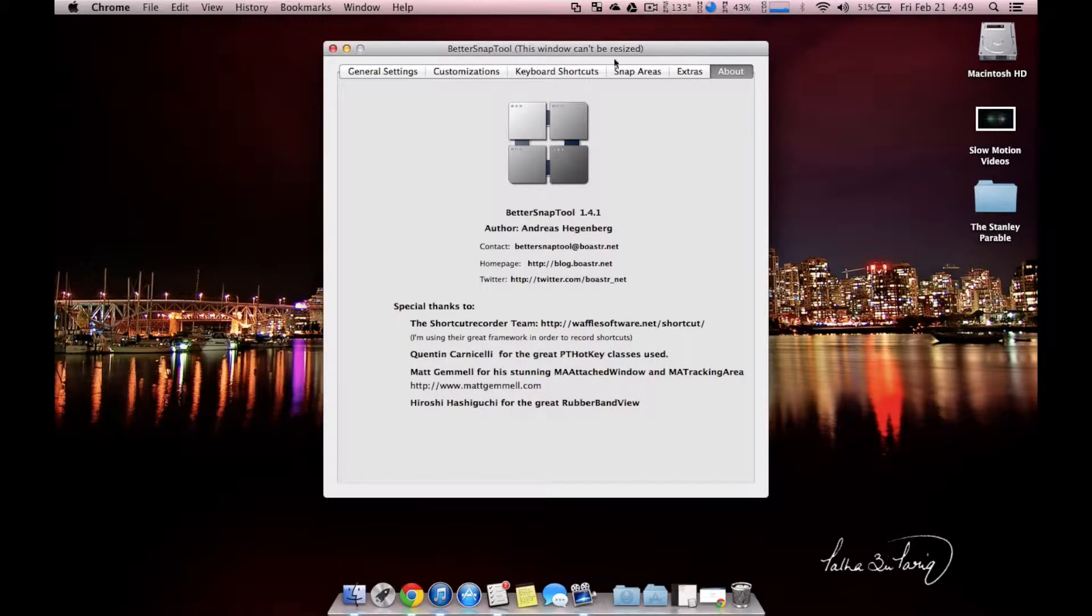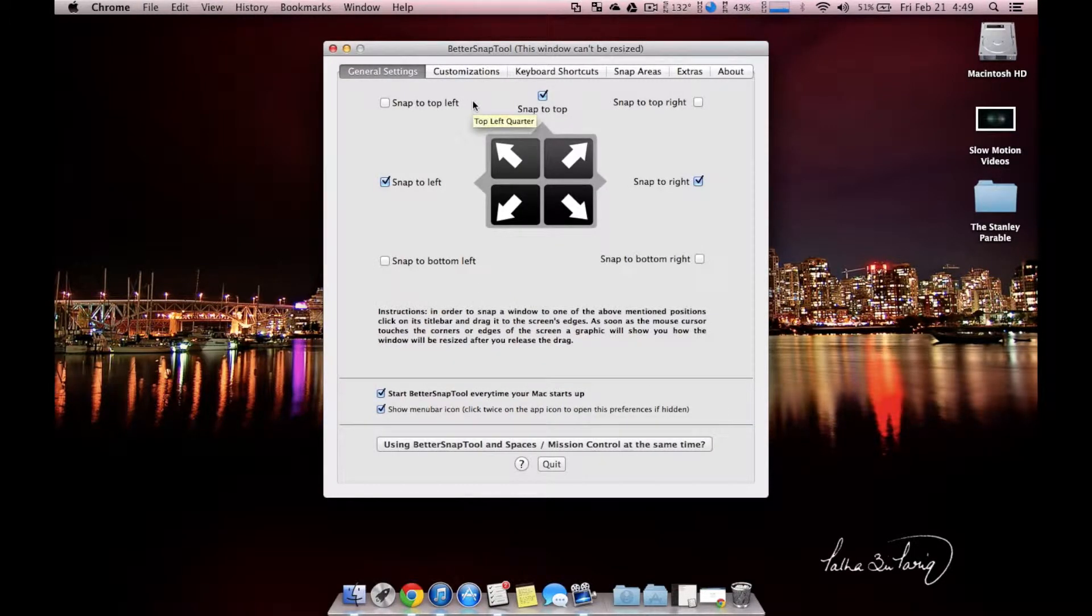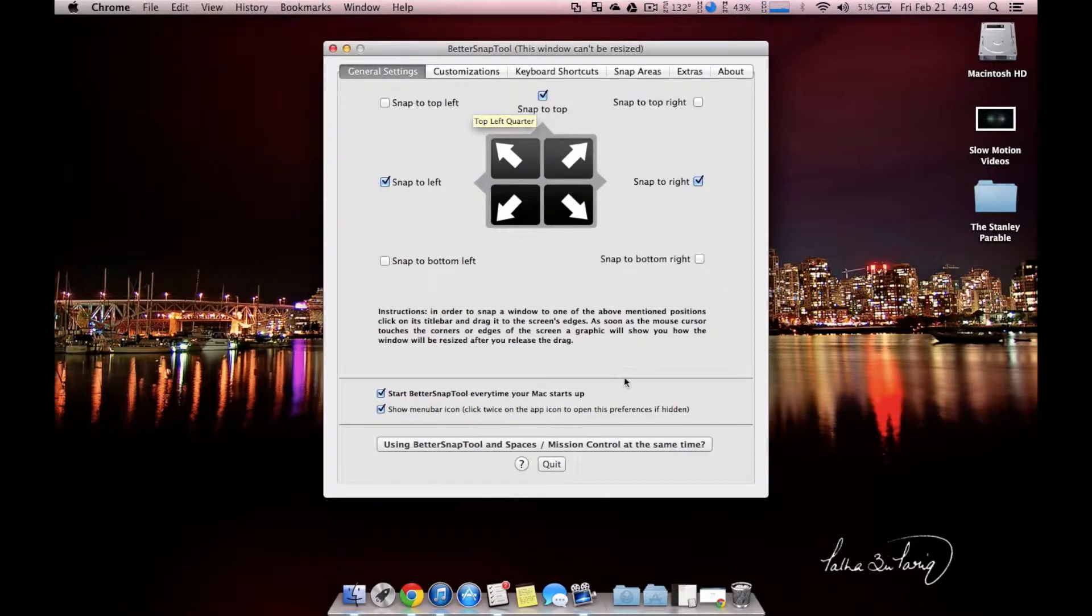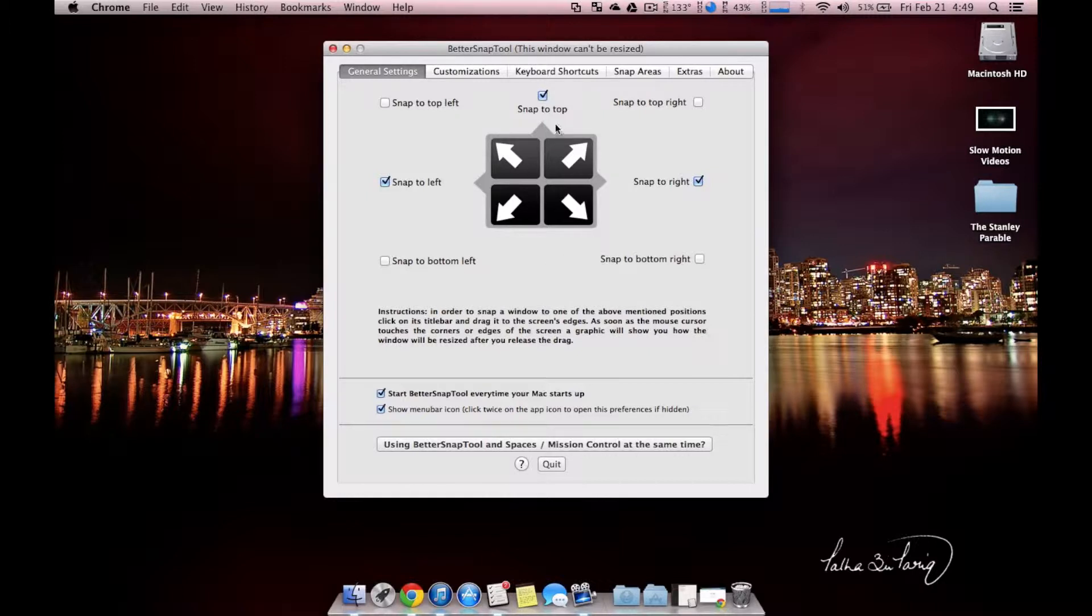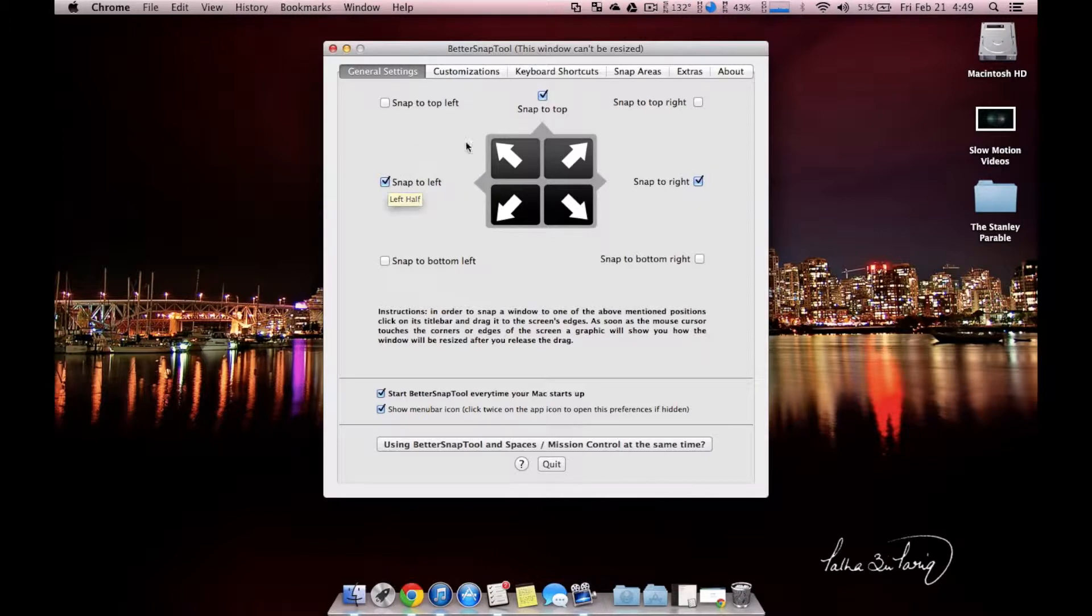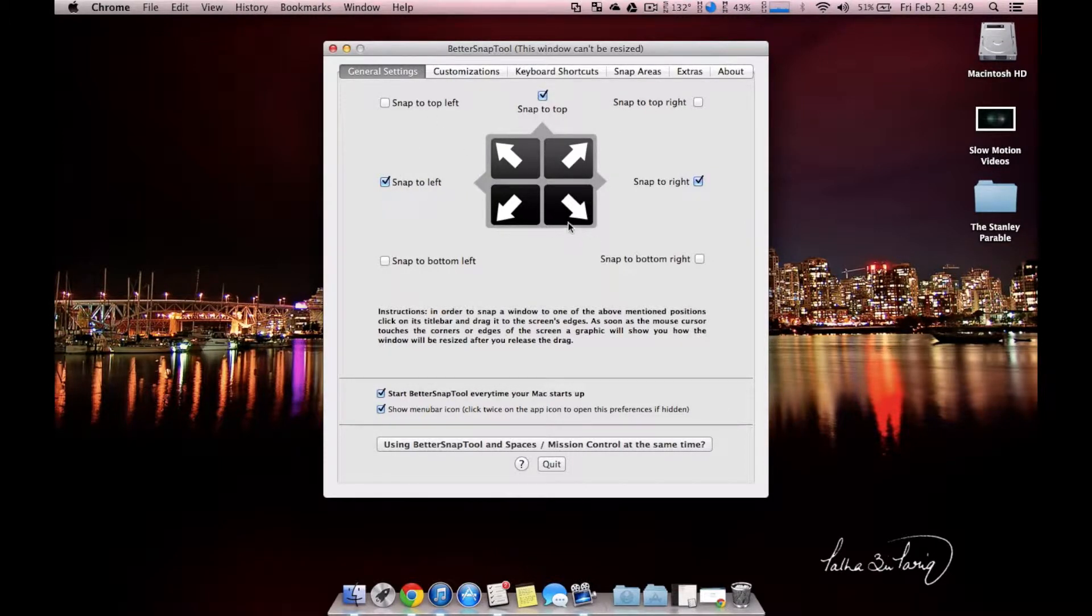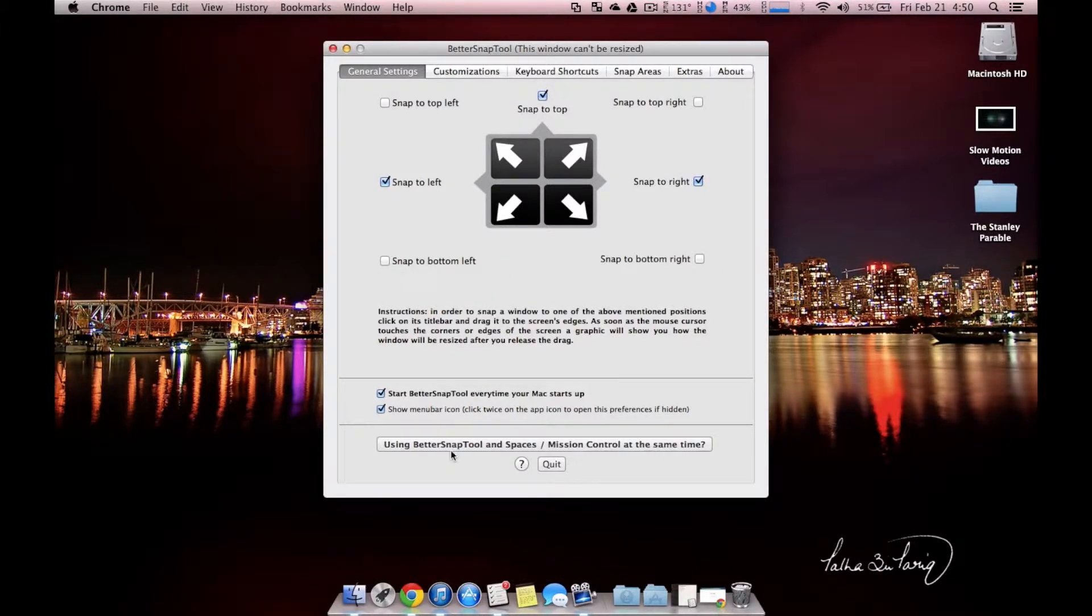Before we actually use this, I want to go into the general settings and go through a couple settings so we understand what this is going to do. First, we can choose where we're going to snap our windows. If you snap it to the top, it will go full screen. Snapping to the right will do the right half, left will do left half, and then these corners will put it in one-fourth of the screen for that corner. I prefer not to have the corners, so I have those unselected.